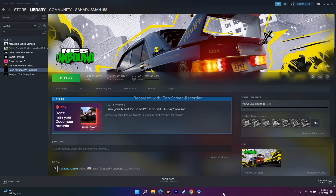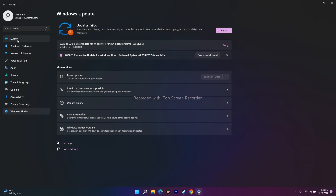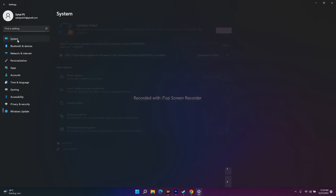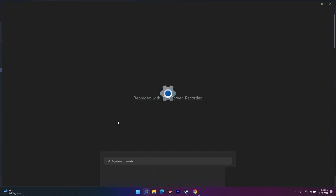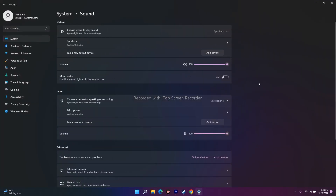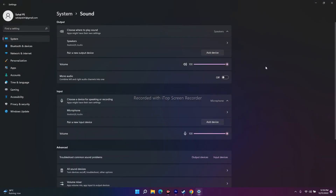The next fix is about checking the Volume Mixer, which is quite important. If you're trying to play the game, make sure the volume mixer is at maximum and not muted. Go to Settings, then Sound. As you can see, the volume is set to 100%. If it is at zero, you'll have trouble, so change it to 100%.